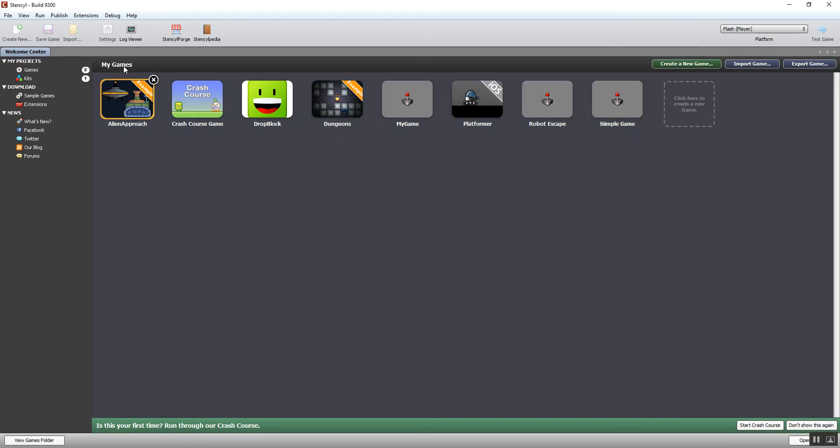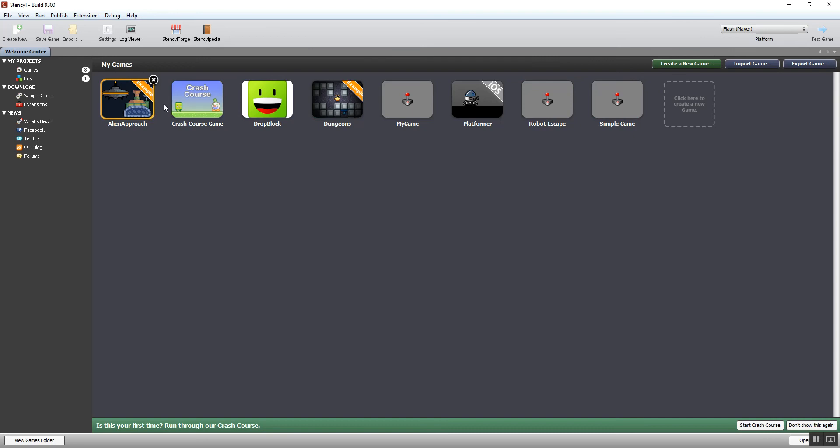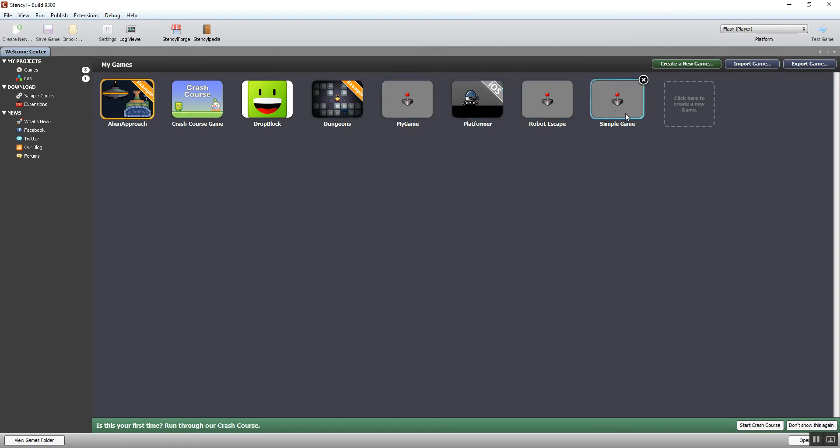This is my games section, and in here I can choose to open any of the games I've started working on already. A couple of these are finished games which are examples, and some are ones I've been playing with. There's an option to create a new game that can also be done from here, or even from here at the top.